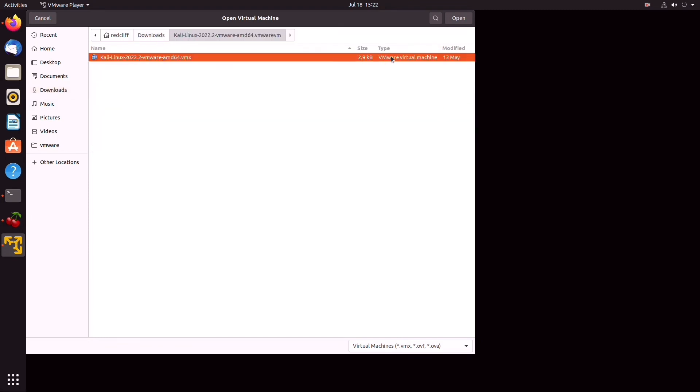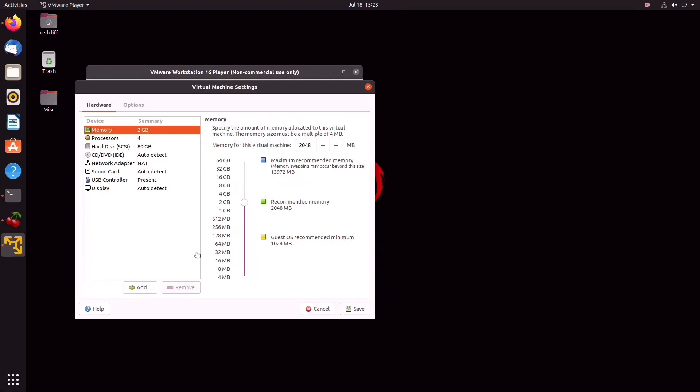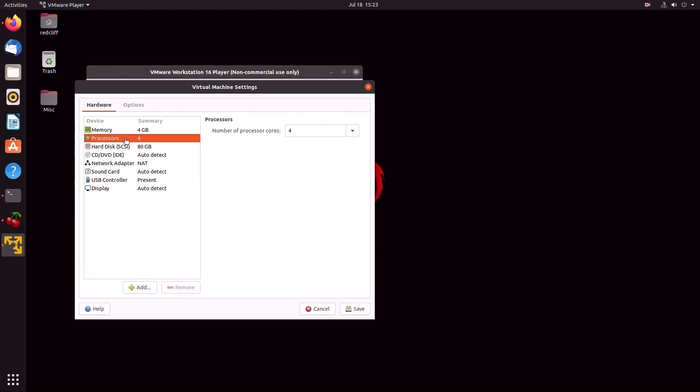Now you can click on Edit Virtual Machine Settings. As you can see here, you can specify the amount of memory you wish to allocate to this VM, and that will depend on your build. I'm just going to give it 4 gigs, but the more the better. You can also customize the amount of cores. Once again, the more cores, the higher the performance you're going to get. I'll just leave it at 4.